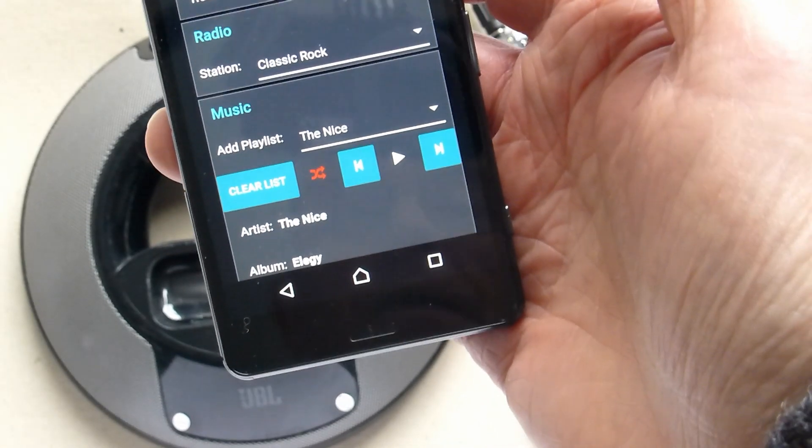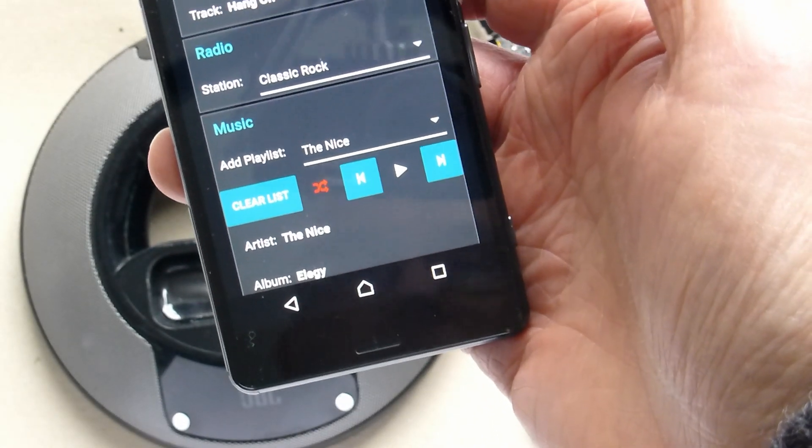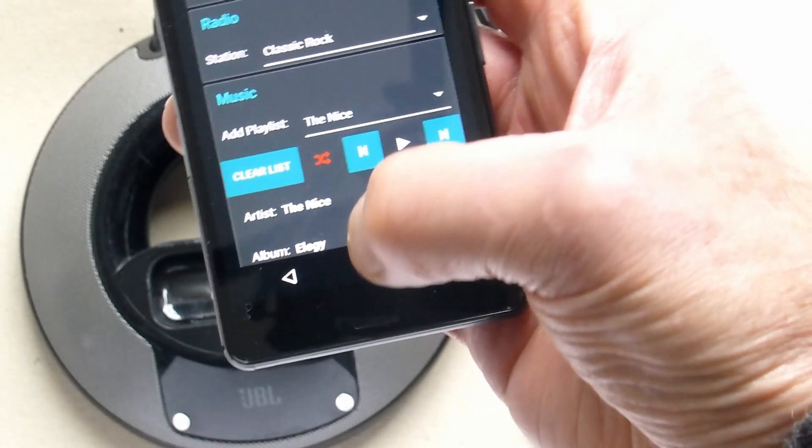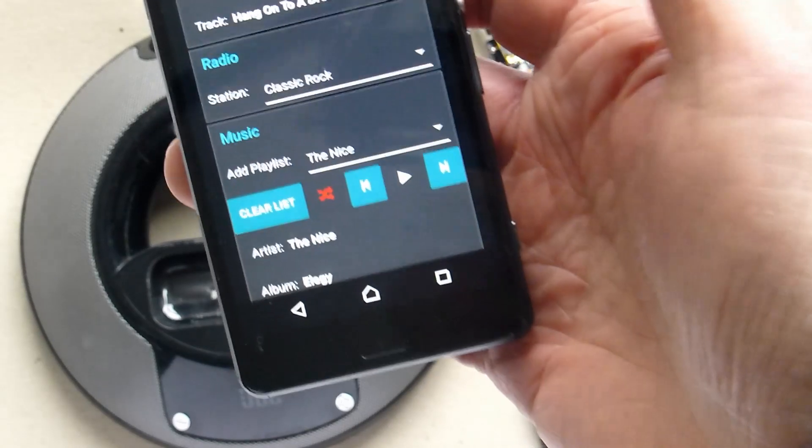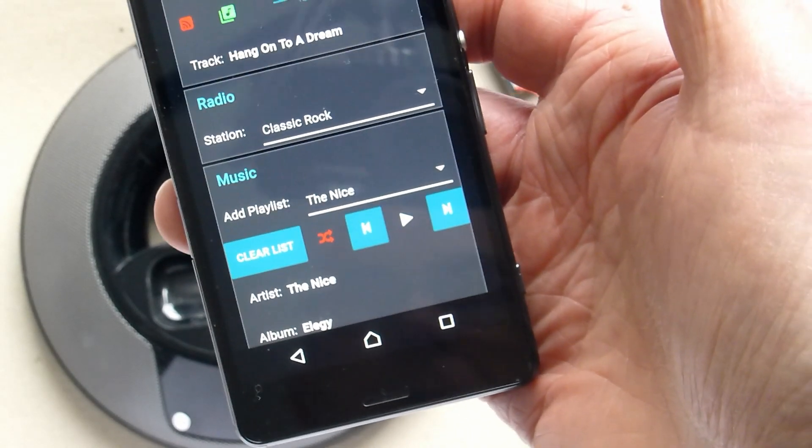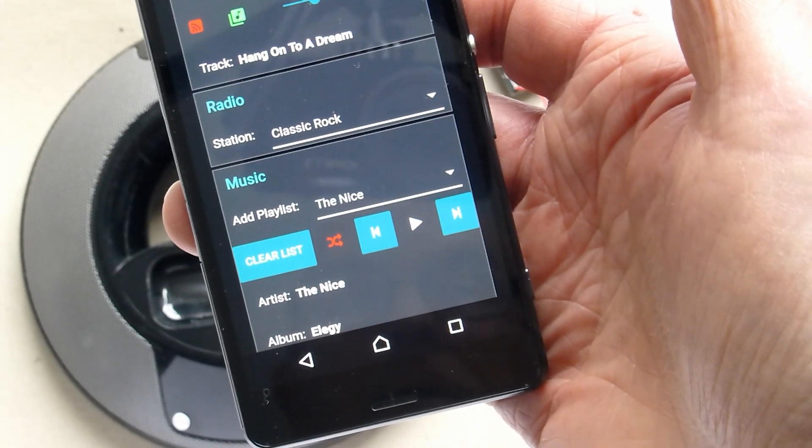So now we've got a bit of Nice, and also the artist and album is displayed down the bottom there.